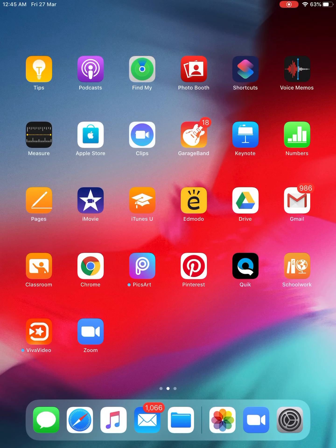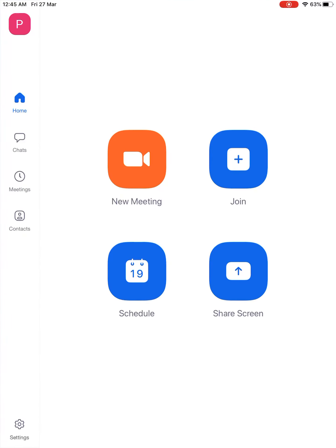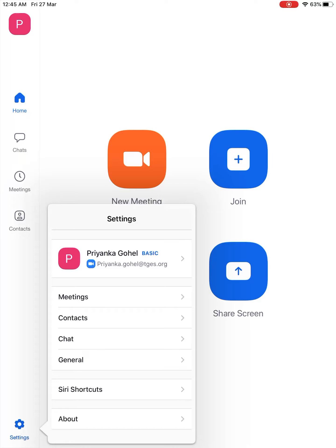Hello friends, I am Priyanka. As some of you are still facing problems recording audio while recording Zoom meetings on iPad, here I have a solution for you. Open your Zoom app and go to Settings.